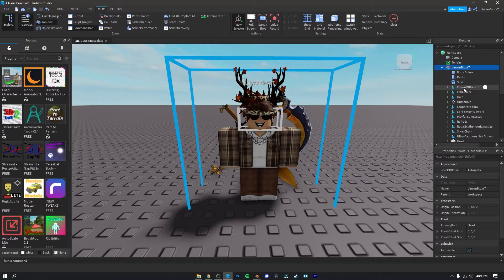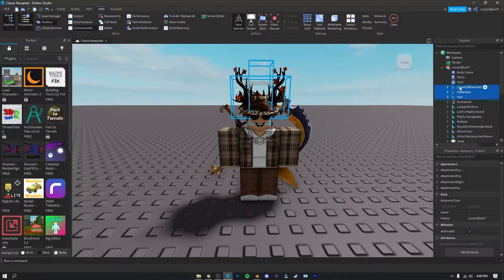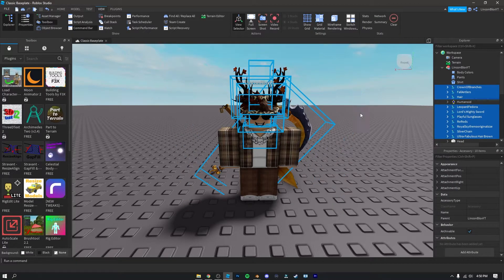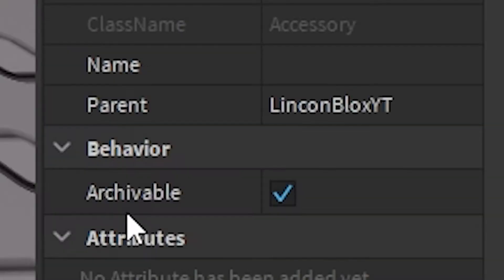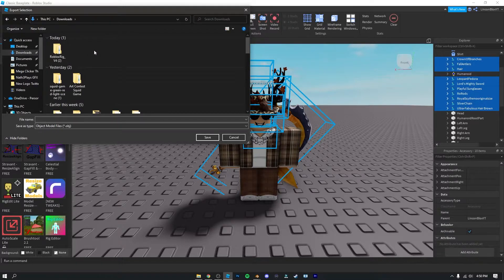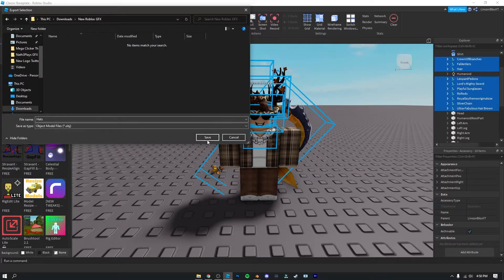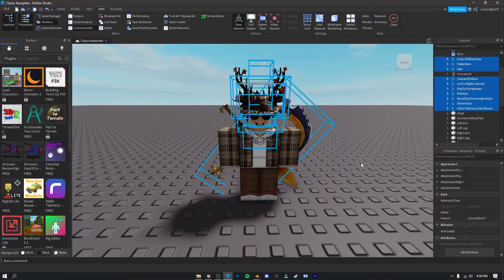Now you're going to want to click on your character and select all of the accessories. Click on one accessory, hold Ctrl, and go down selecting every accessory you have. Once you've selected them all, right-click and click 'Export Selection.' Go to your Downloads folder, right-click, click New, then Folder, and name it 'New Roblox GFX.' Double-click on that folder and name the file 'Hats.' Make sure the file type is OBJ, then click Save.